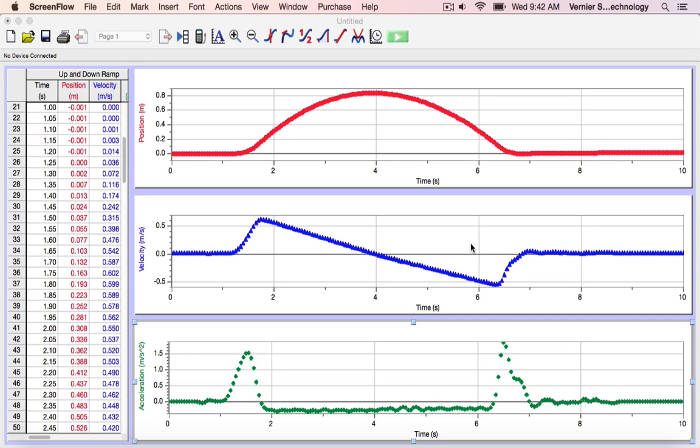In my example here, you can see that I've already collected some position, velocity, and acceleration data from our motion encoder system. I'm interested in seeing how the kinetic energy of the encoder car changed during the motion. A calculated column makes this possible.